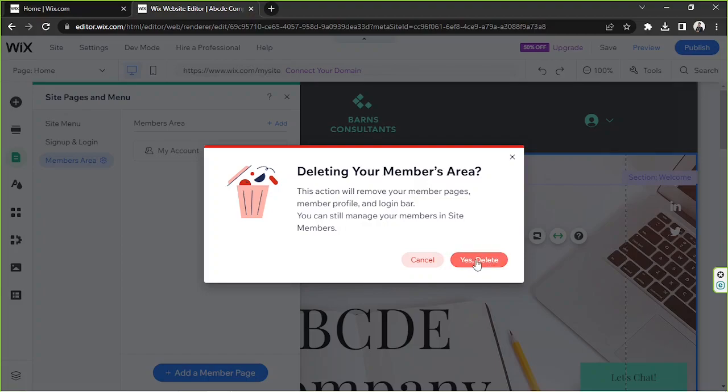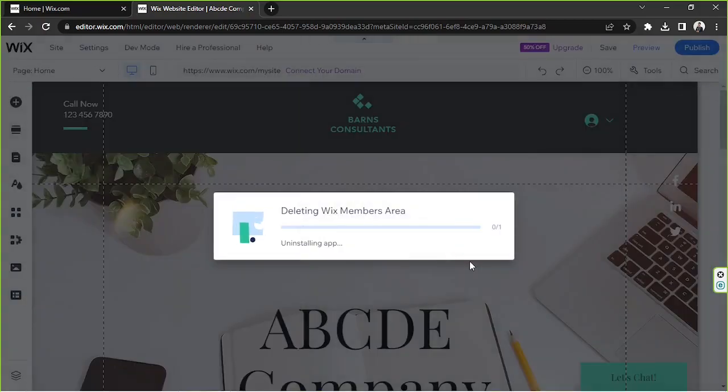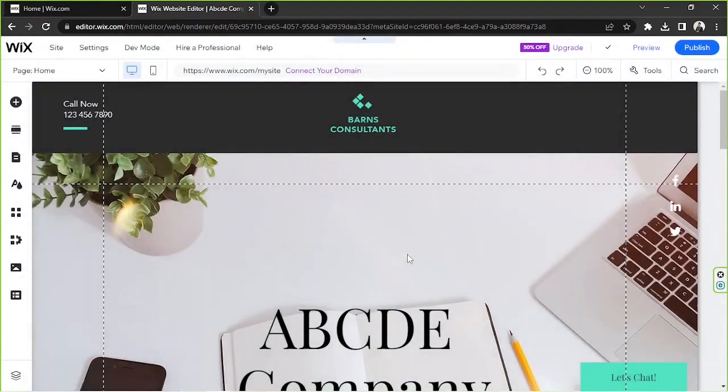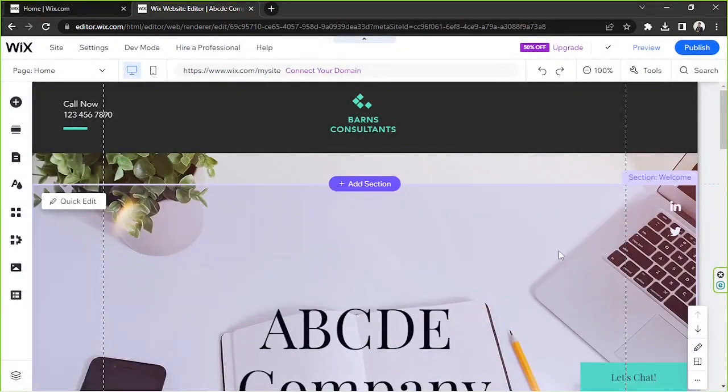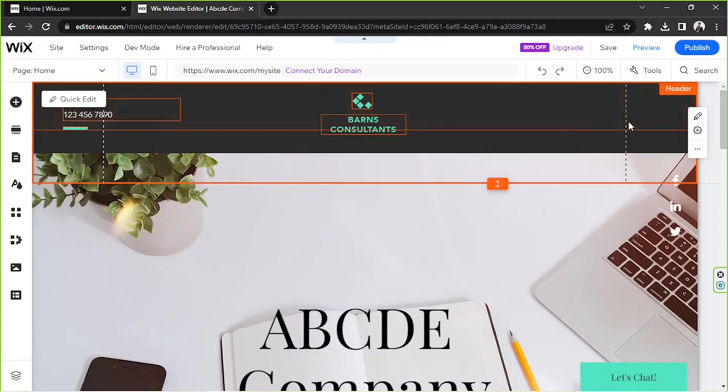Wix will be uninstalling the app from your website. It's going to take a few seconds, and there you go, your login bar has been removed.